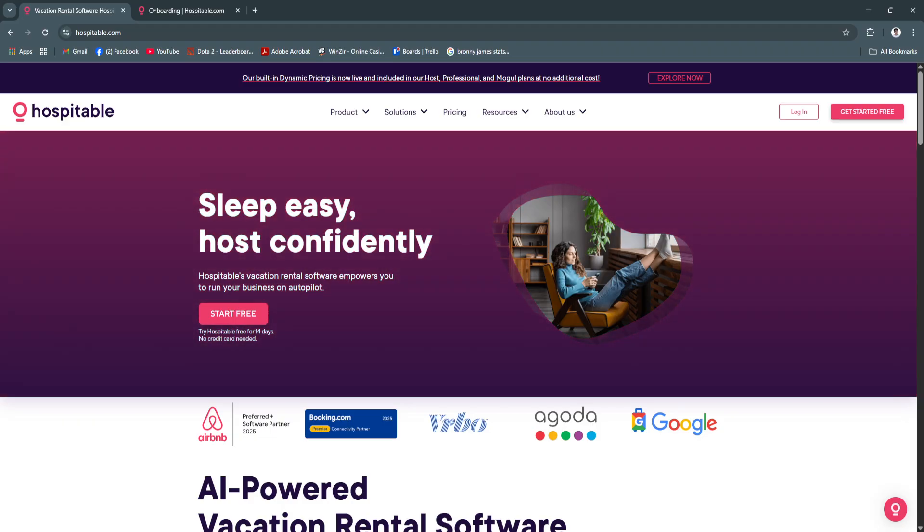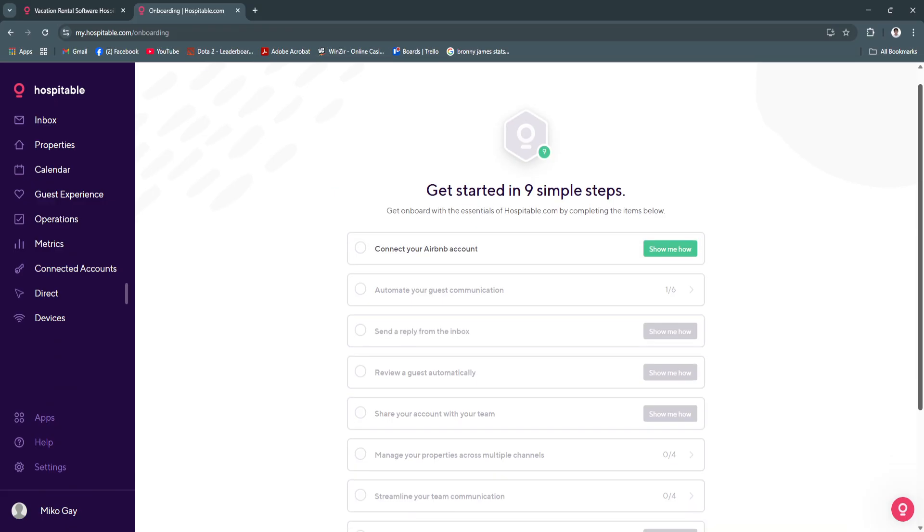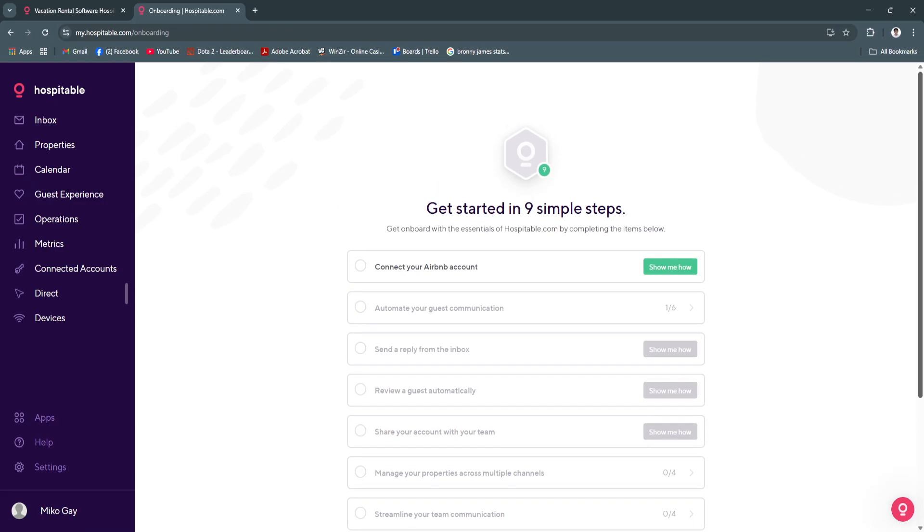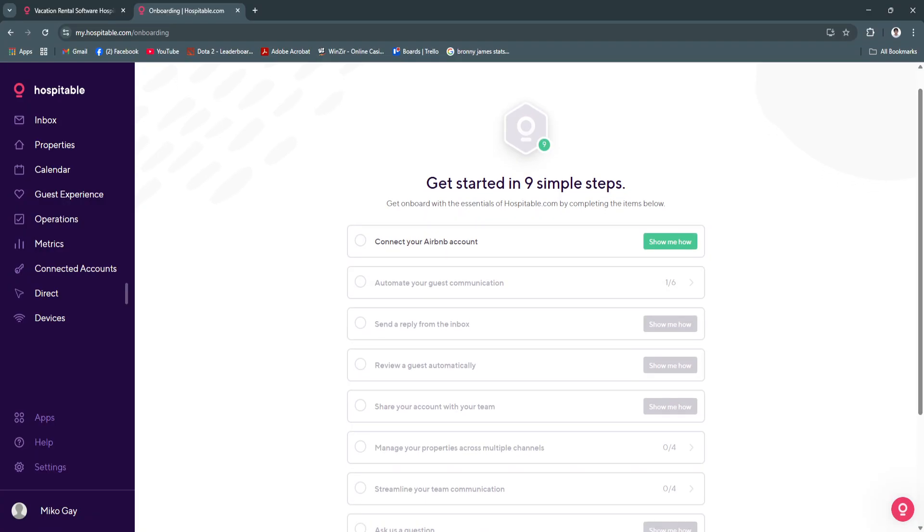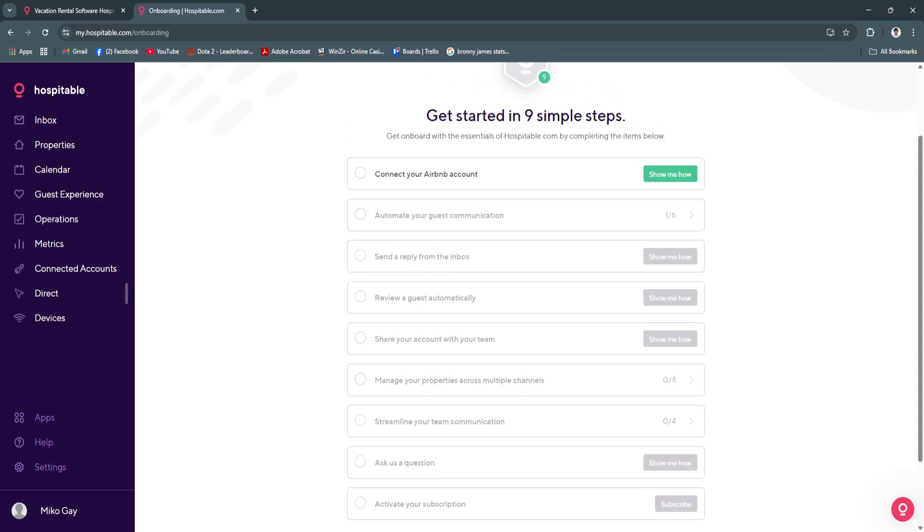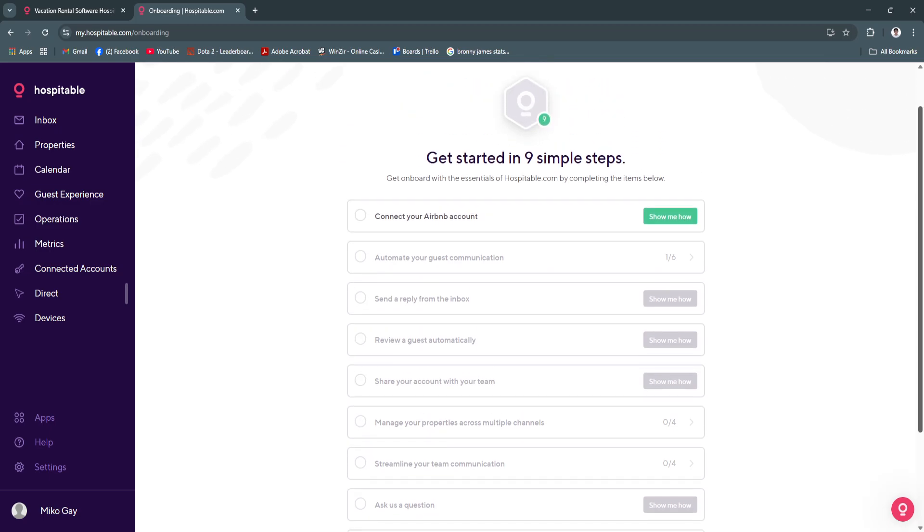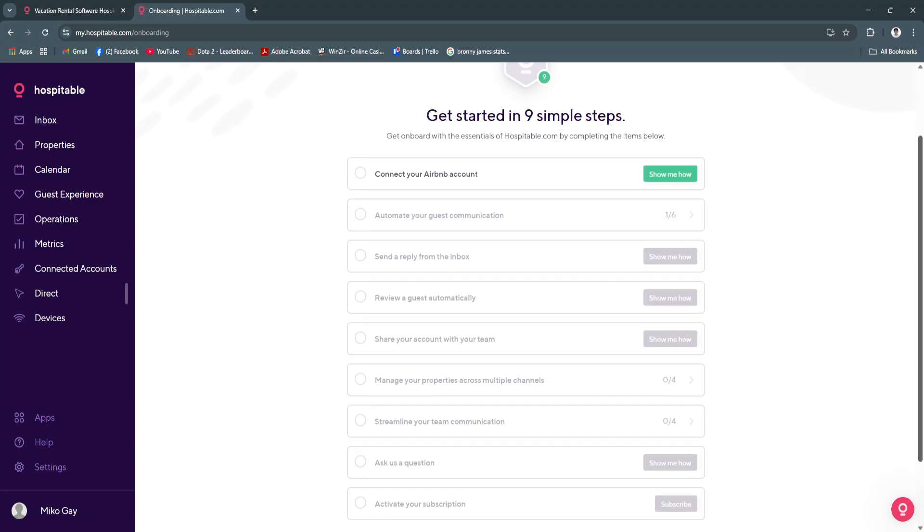After signing up for an account, you will be redirected to this page, which is your onboarding. To get started, you can get onboarded with the essentials of Hospitable.com by completing all of the steps. I won't be completing these steps in this video. I'm just going to show you a walkthrough of the features of Hospitable.com and how you can use it.